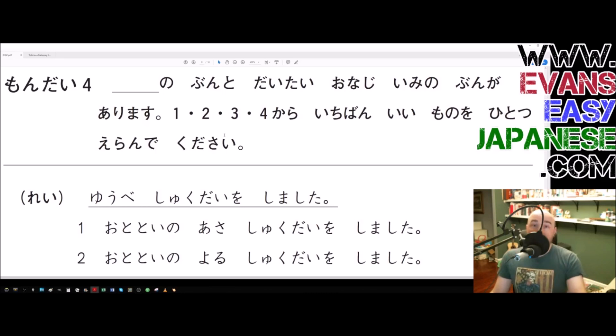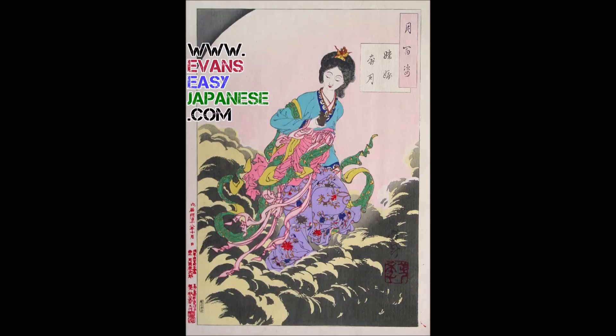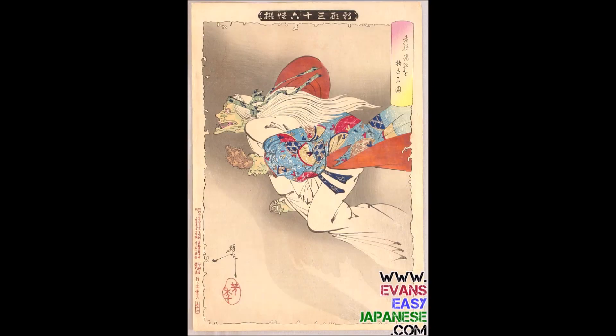Being able to understand the instructions of the test is pretty important, so we're going to call this one a video. Have yourselves a happy happy day. Peace out.